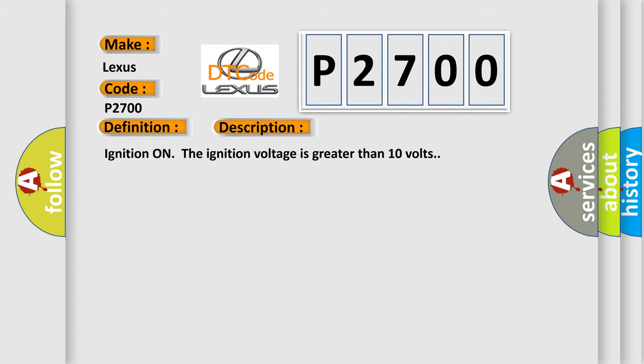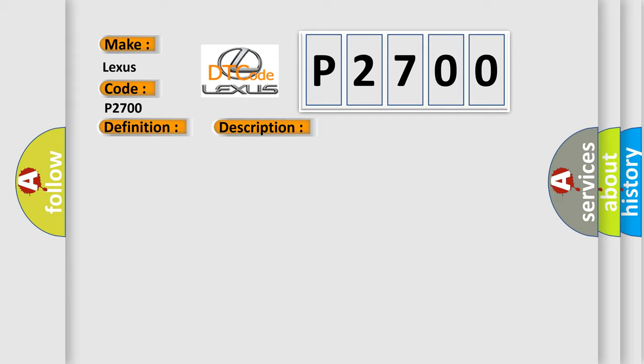Ignition on, the ignition voltage is greater than 10 volts. This diagnostic error occurs most often in these cases.